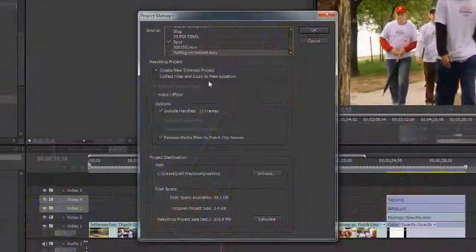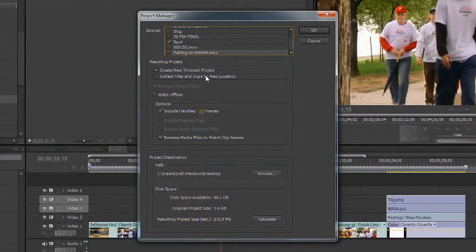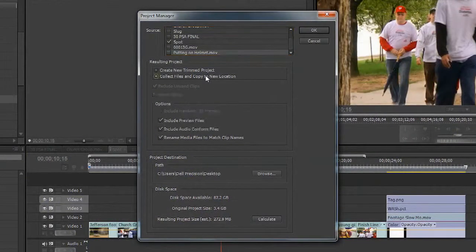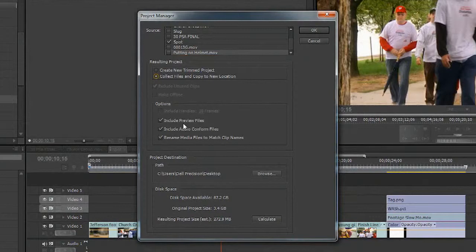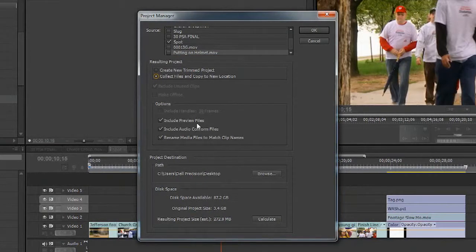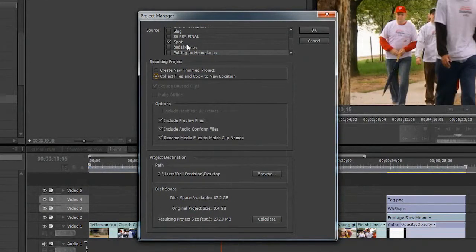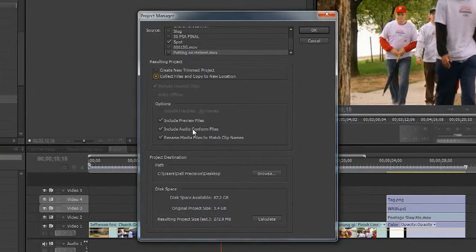If I don't want to delete the media, I could just choose Collect Files and Copy to New Location. And this will grab all of the media files as well as the preview and conform files from the original sequence here and copy them to a new location.